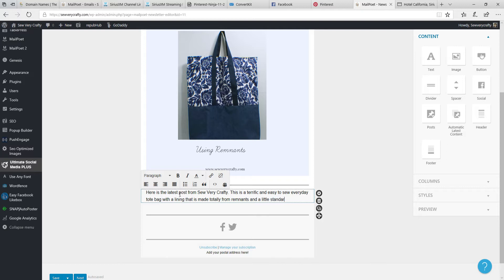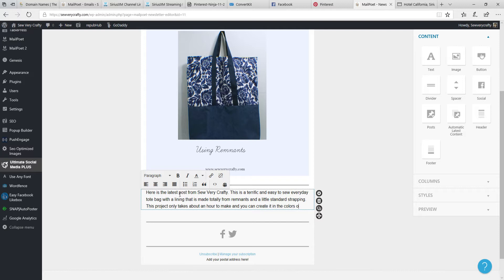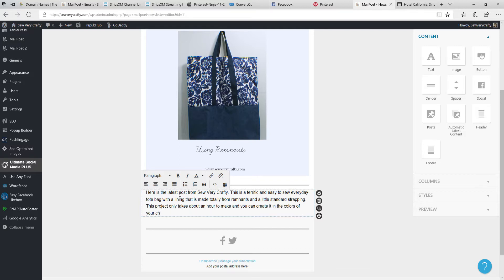This project only takes about an hour to make and you can create it in the colors of your choice.